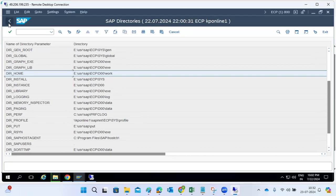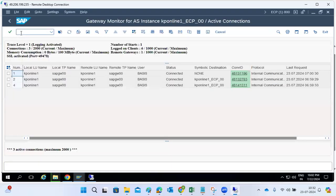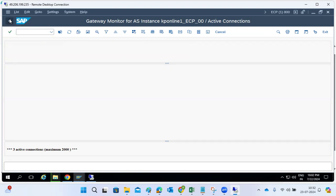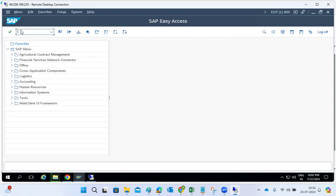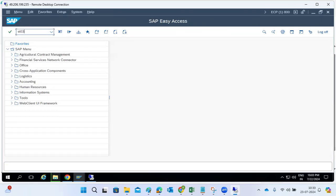Also check the gateway connection table — sometimes it gets full. If there are more than 2,000 connections, it will cause performance issues and new users won't be able to log in. Check gateway performance-related things. Also check all buffer areas — if buffers are at 99%, buffers are fine. No overflow issues.